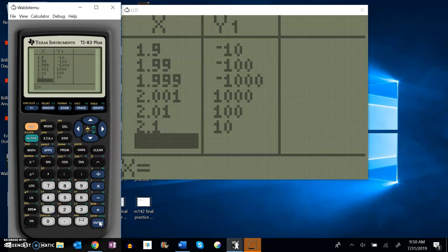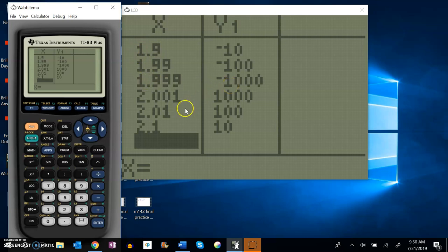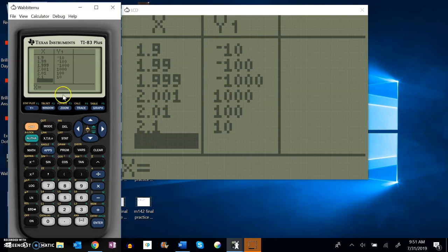Yeah, look at that. It looks like it diverges. As this is getting closer to 2 from below, this is getting really large negatively, and then at 2 from above this is getting really large positively. I suspect it doesn't exist.